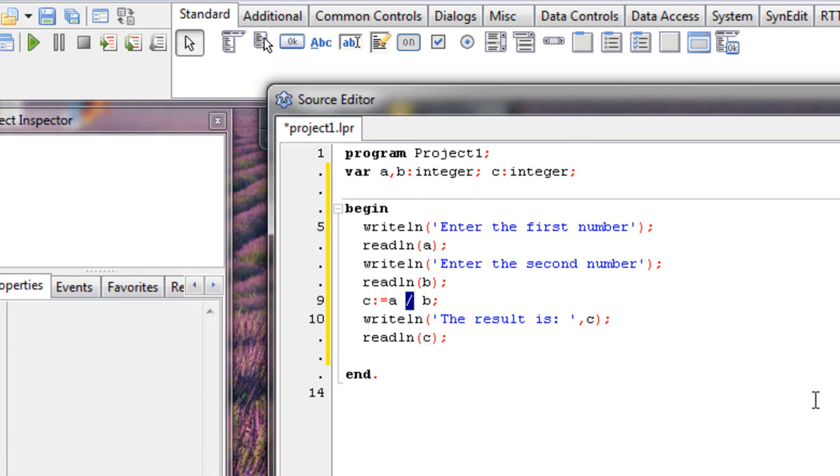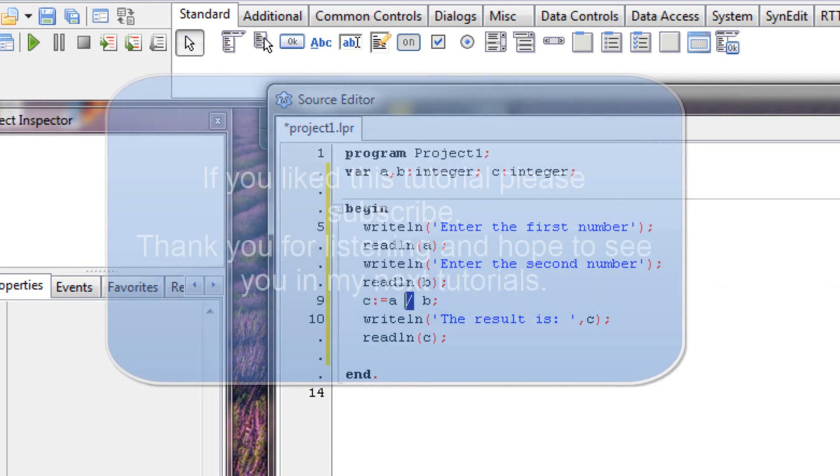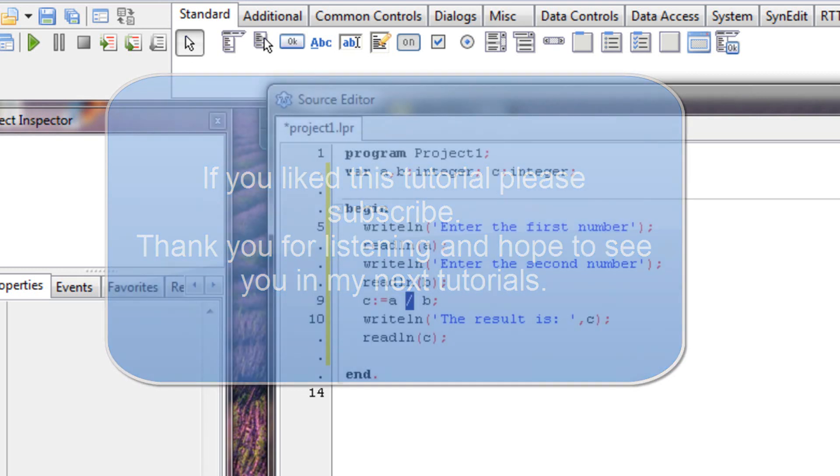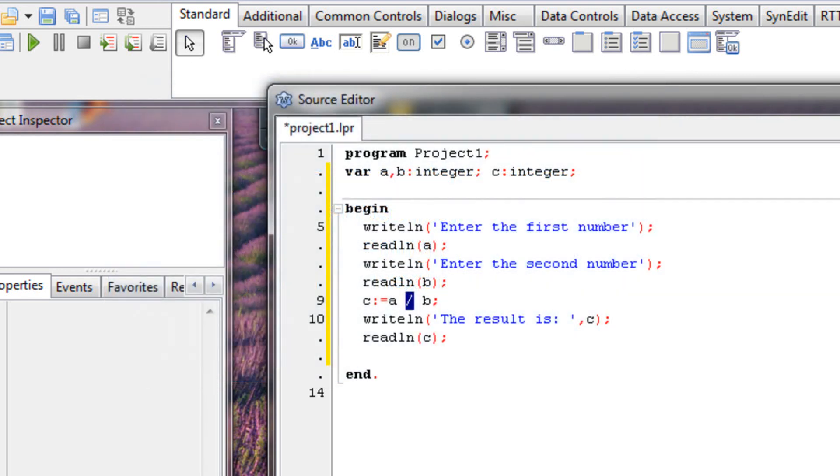Alright, so that concludes this tutorial. If you'd like to subscribe to our channel and follow us on our website, the link is in the description below. See you in the next tutorials. Thank you for listening.